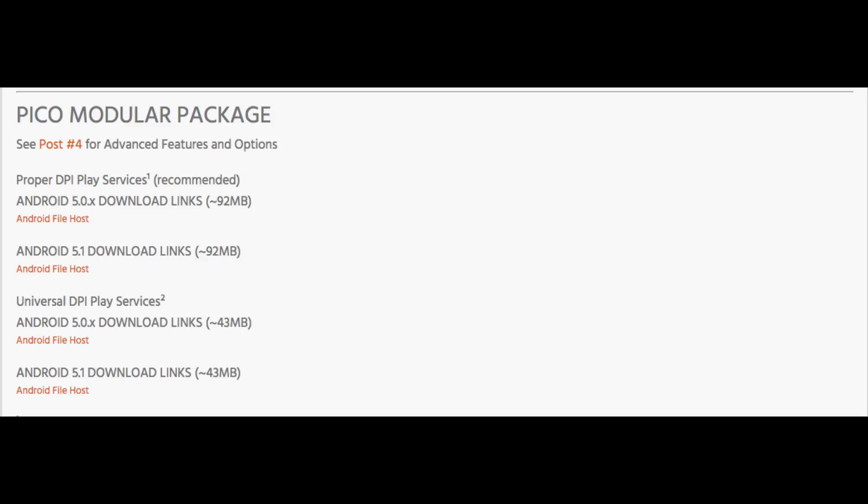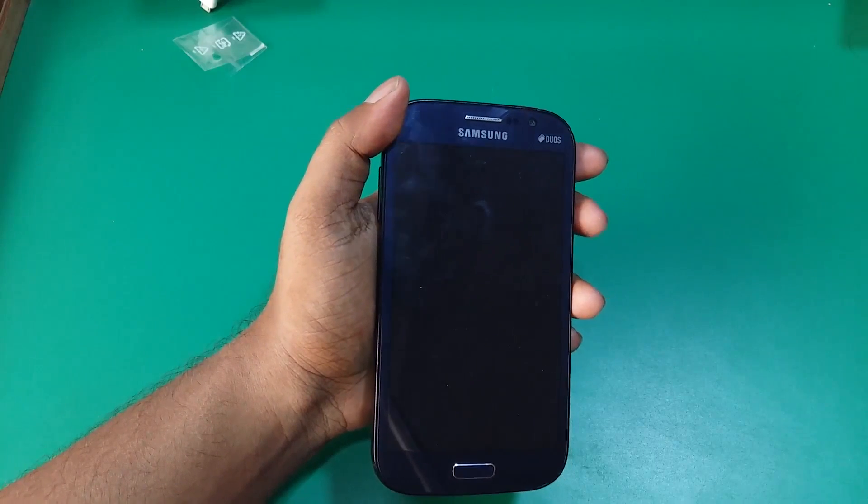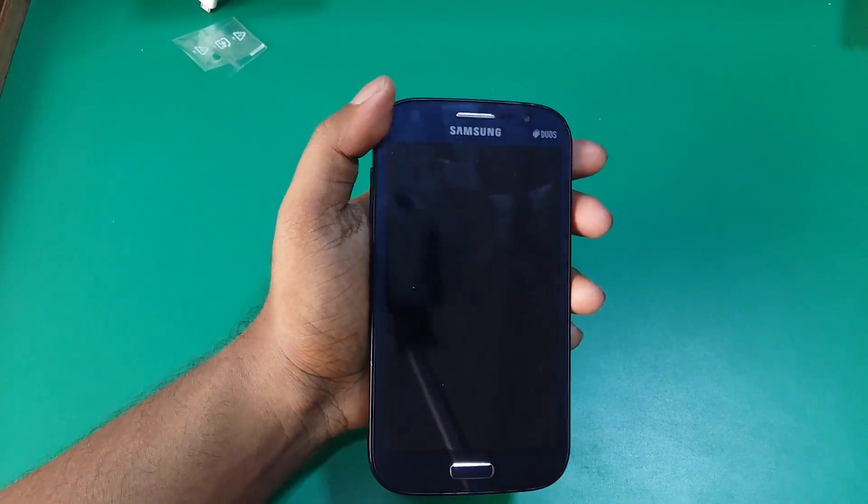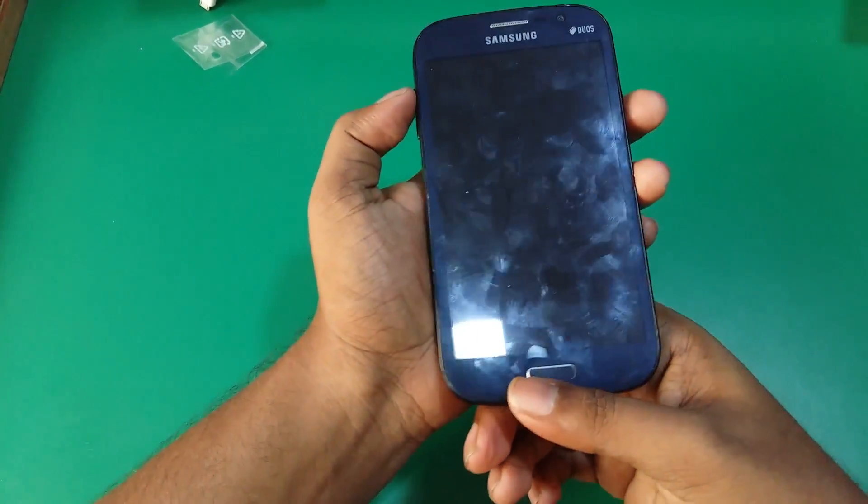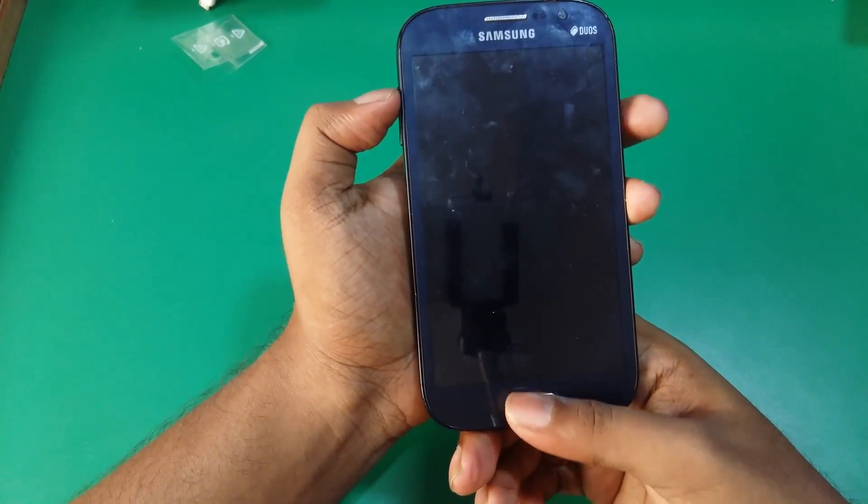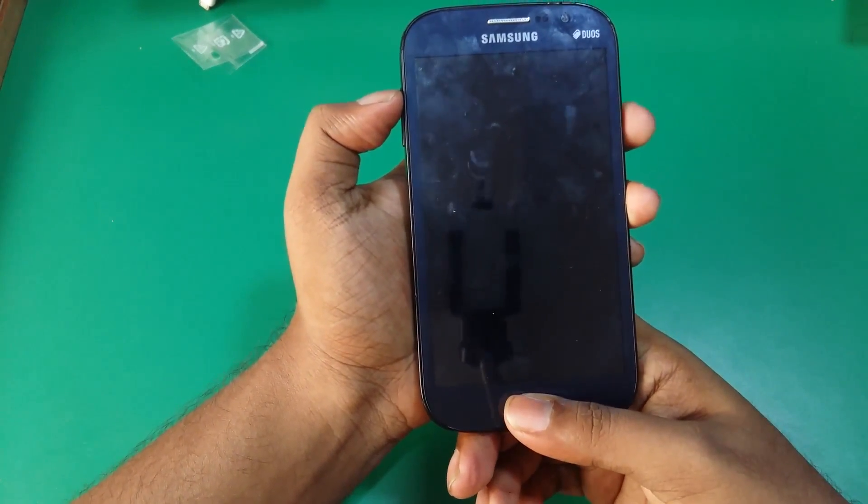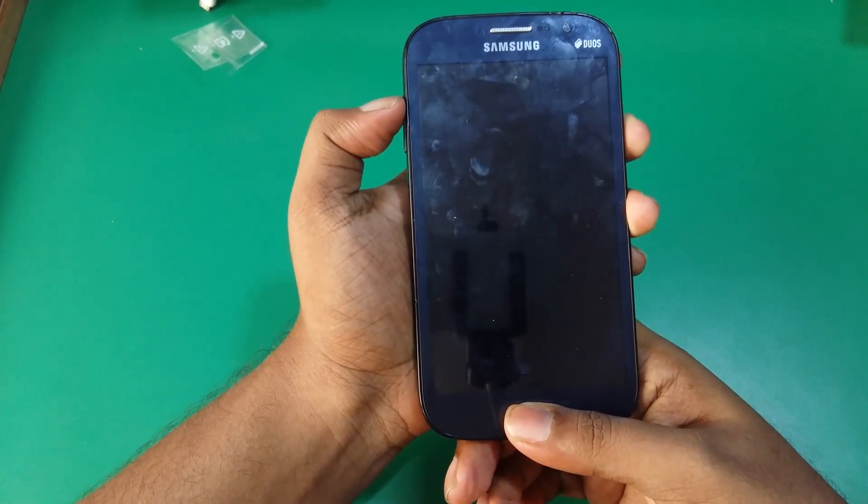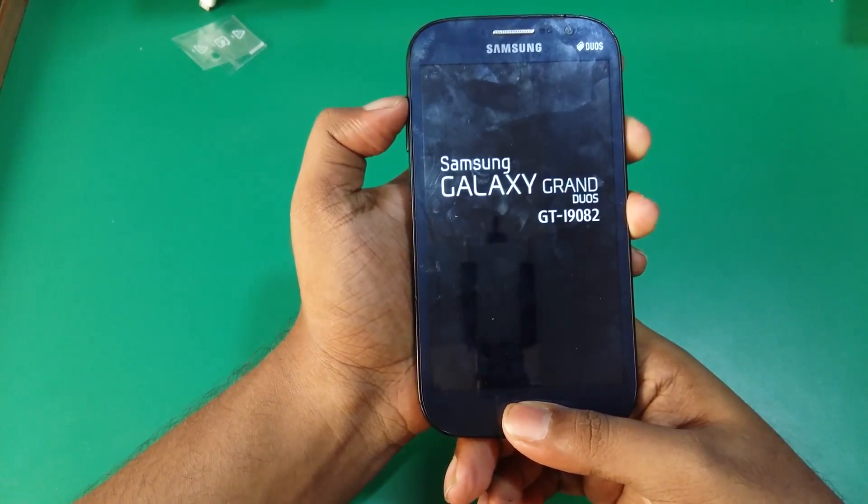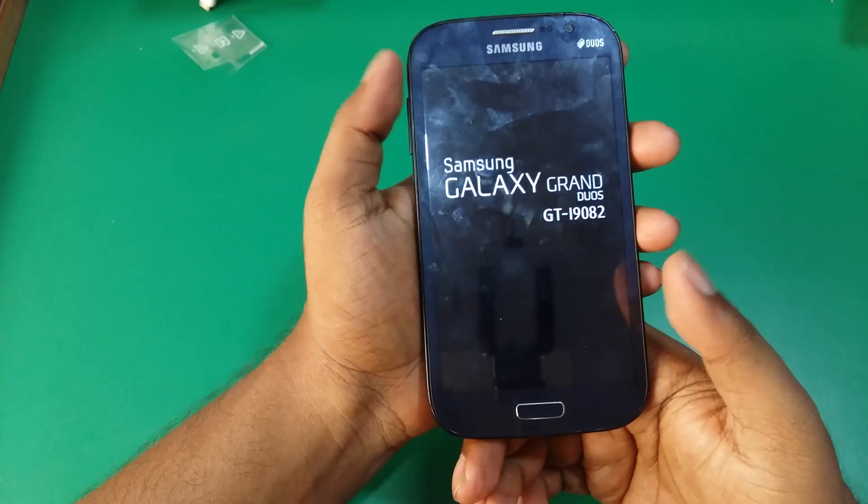So once you have collected all the required files, just place them in your memory card and we are good to go. So let's start by rebooting into recovery mode. For that, volume up, home and power button. Press them together until you see the Galaxy Grand logo and just release them.